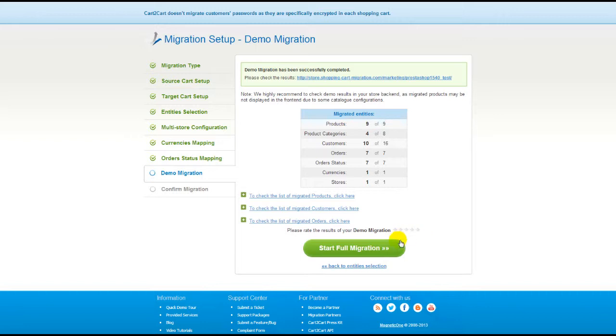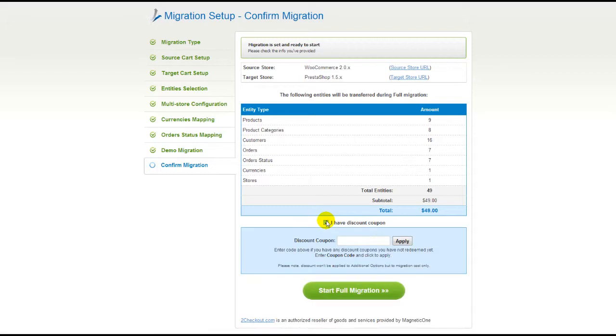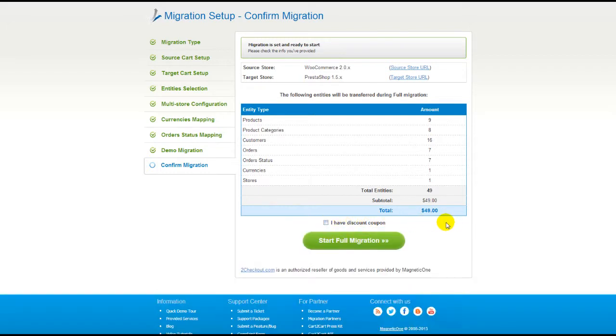Now you can go ahead and start your full migration. If there's not enough funds in your account, you will be asked to charge it with more credits. If you have a discount coupon code, check the appropriate field. Otherwise, double check the entities that are about to be migrated and click Start Full Migration button.